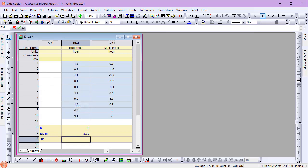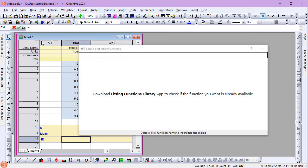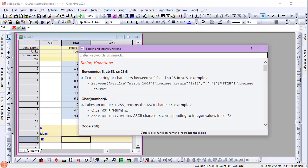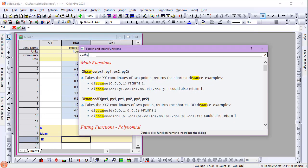Again, I'll search for the right function, this time a standard deviation function.